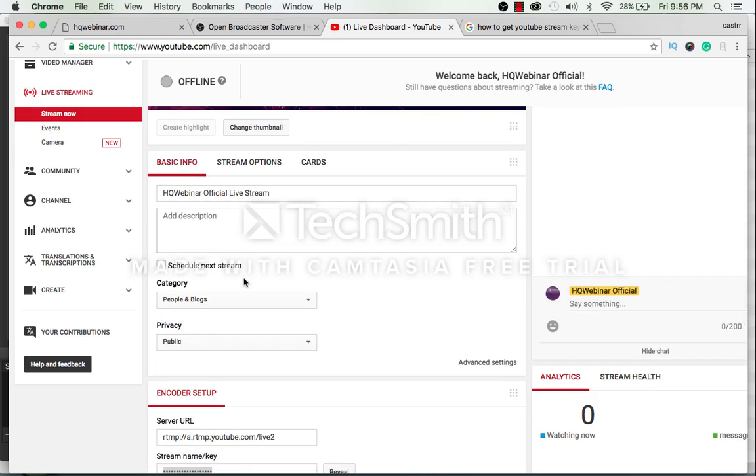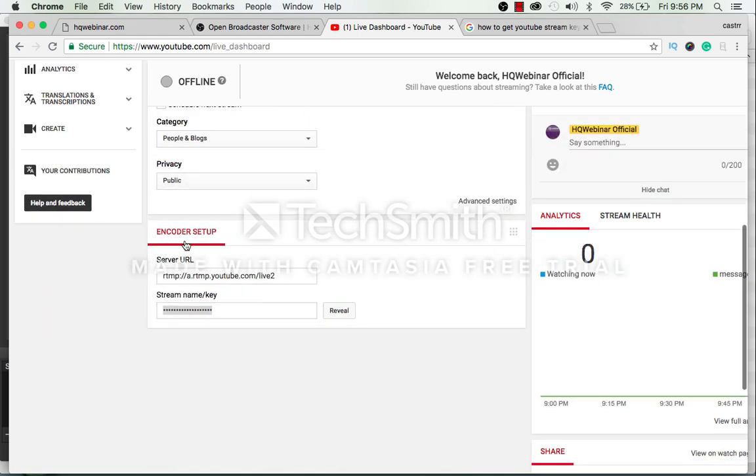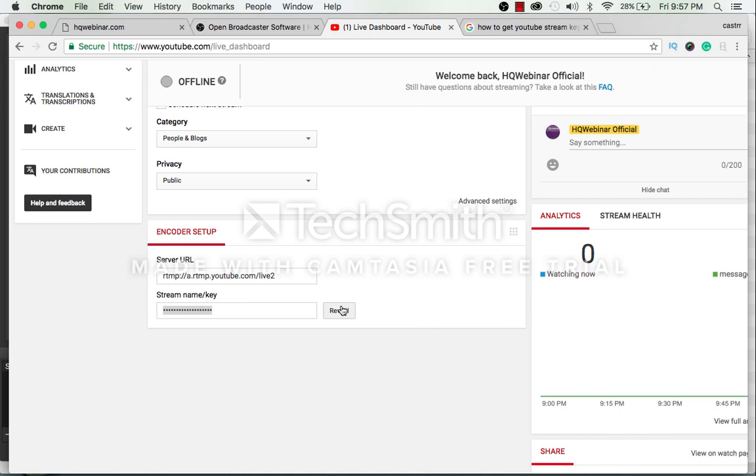Underneath the basic info there is an encoder setup section where you can find your stream name or key. Click the reveal button to see the text of the key. Copy this and paste it in the OBS software. You are now ready to go live.